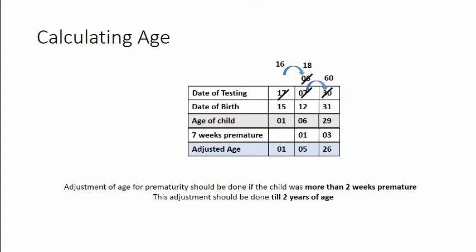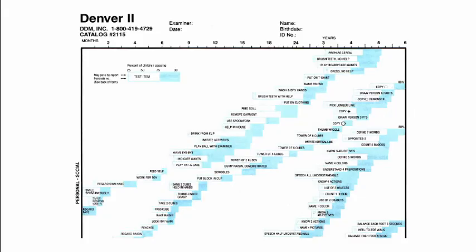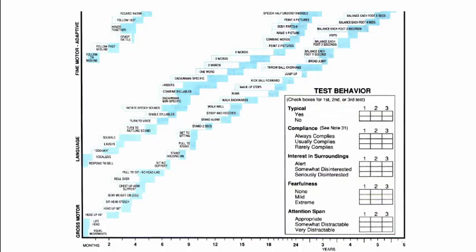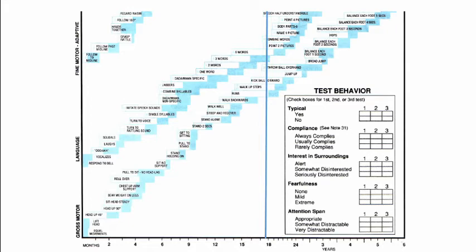Once you have calculated the age it's time to plot it and you should plot it without rounding off. So in this example as close as possible to the 18 month line. So once you have plotted the age line you should start administering the test across different domains beginning from items completely towards the left of the age line and you move towards the right of the age line till you document consecutive failures in particular domain.